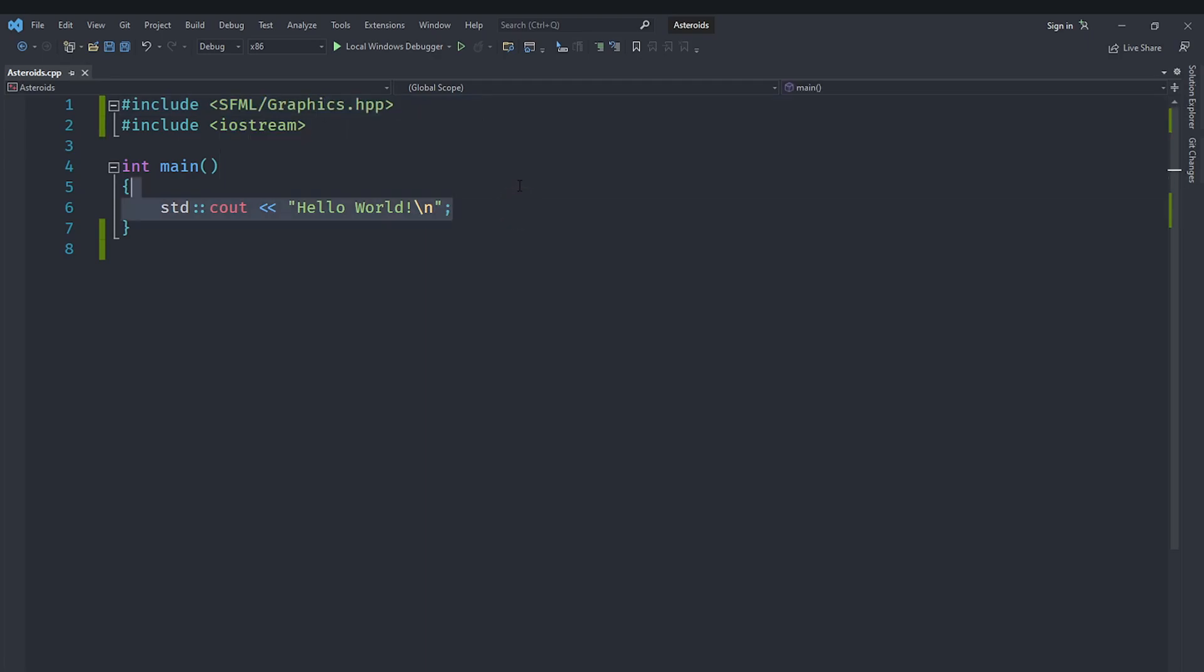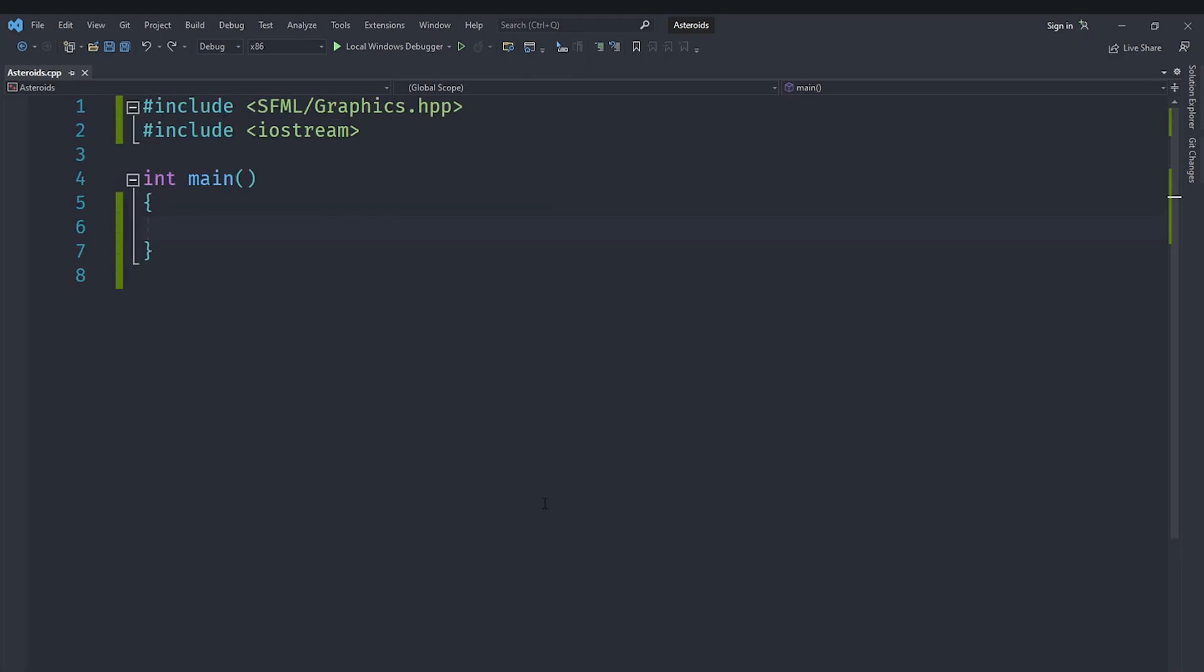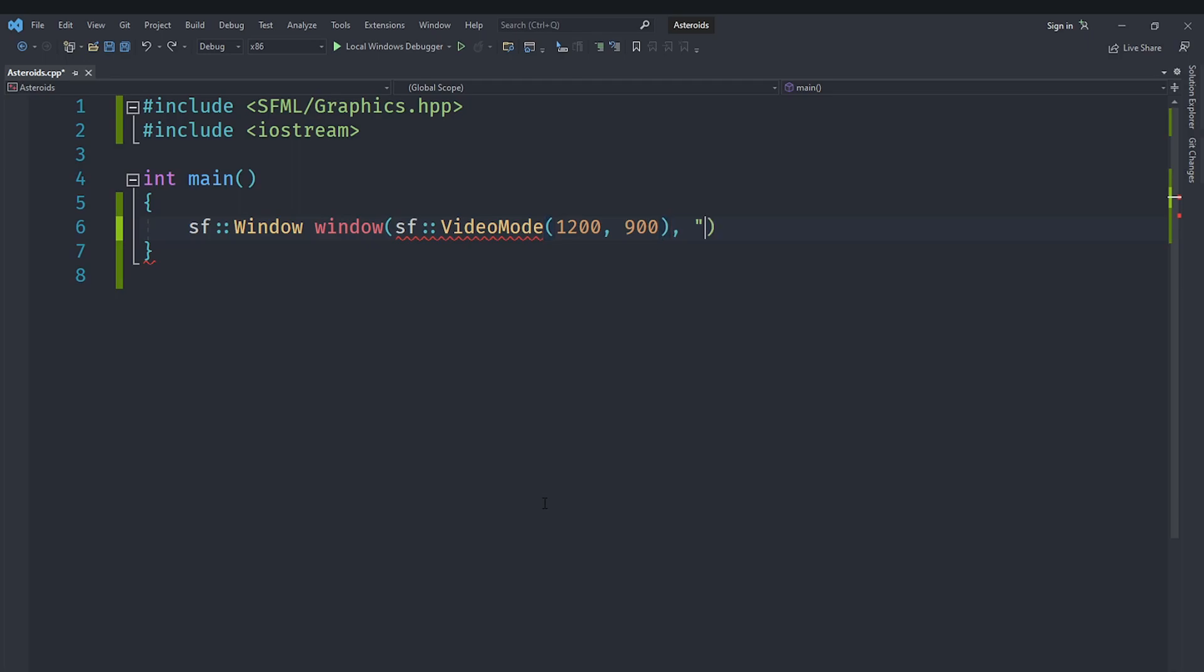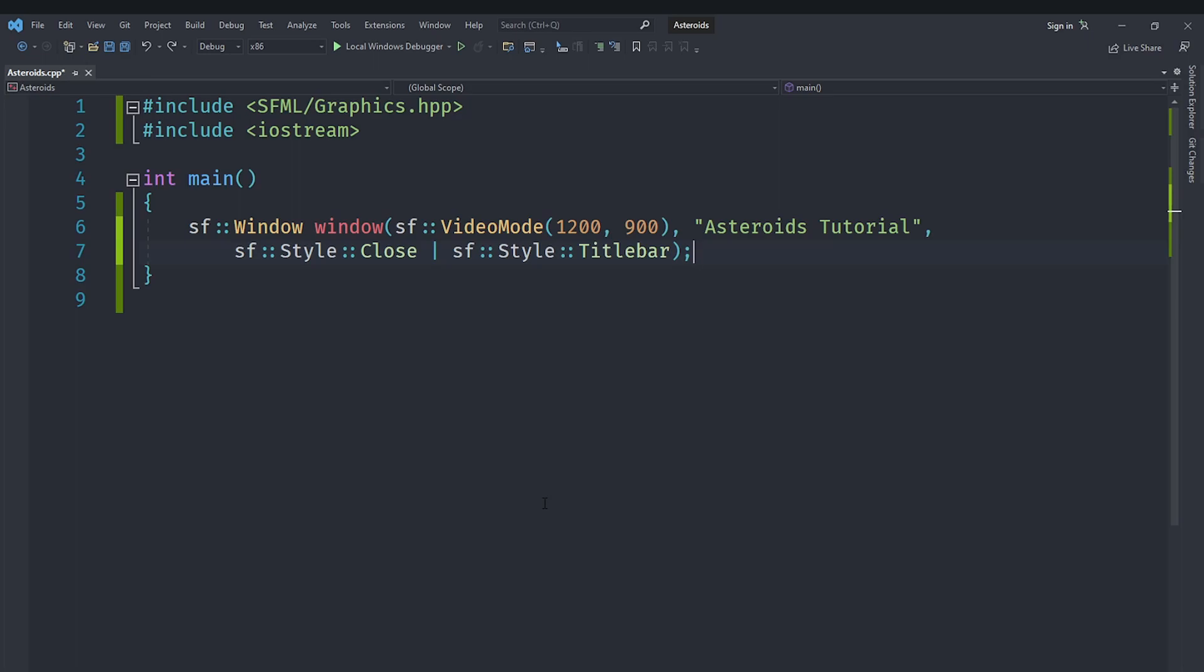And then we are going to remove this hello world line that we have got here. In this video we are going to get started with the very basics and just set up an empty window. In order to create an empty window we are going to create an instance of the class SF::Window which is going to be window and we are going to create an SF::VideoMode which is used to define our windows dimensions which is going to be 1200 by 900. Then we are going to specify the title as asteroids tutorial and for the style I am going to take the close and combine it with title bar. We do not want the default style because I do not really want this window to be resizable because that would just cause a bunch of problems.